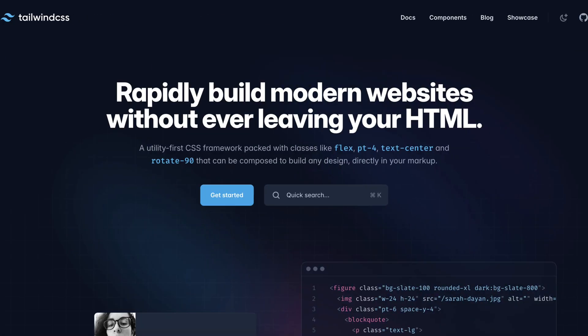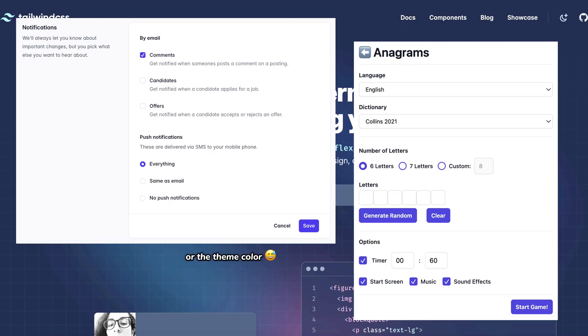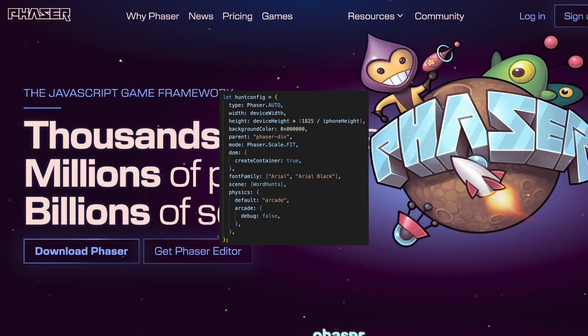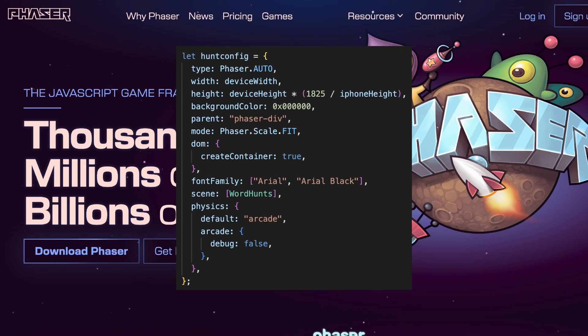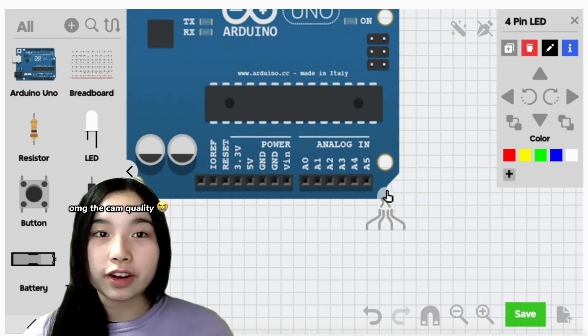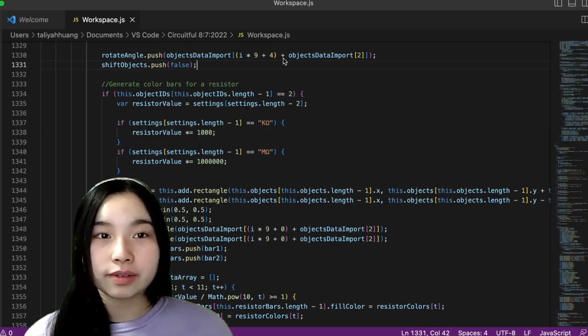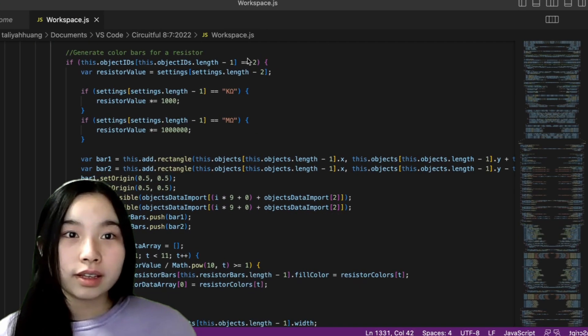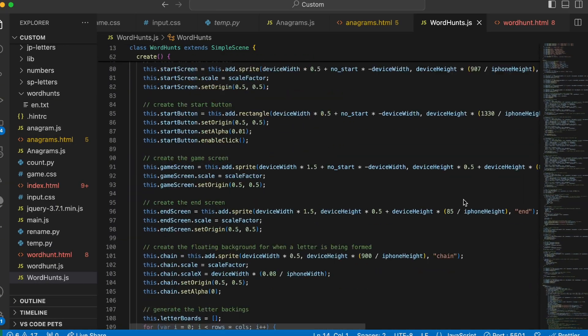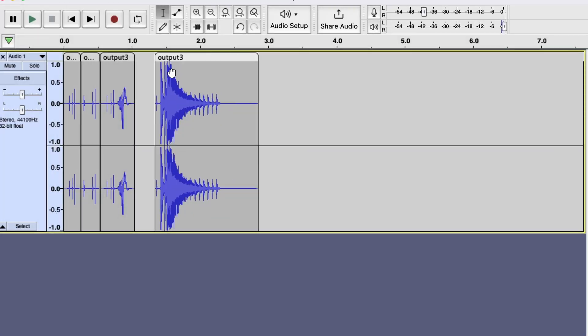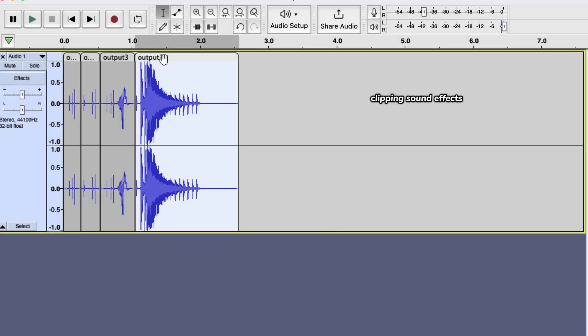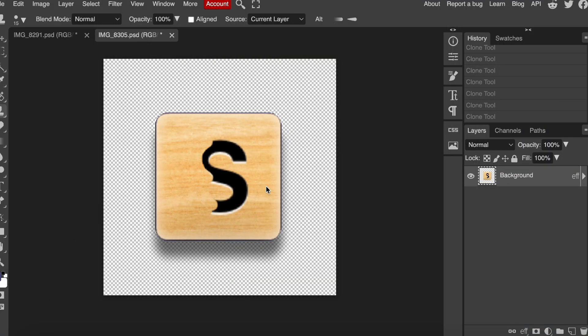Now let's get into the technology. I used Tailwind CSS to style the many pages and PhaserJS for game development. Last time I used Phaser was two years ago for the Circuitful project — glad I could still remember how to use it. In general, everything was pretty straightforward to code, especially since I already had a template I could base off and Photoshop the various graphics I needed.